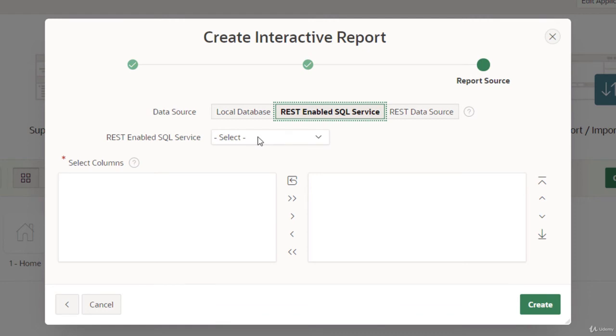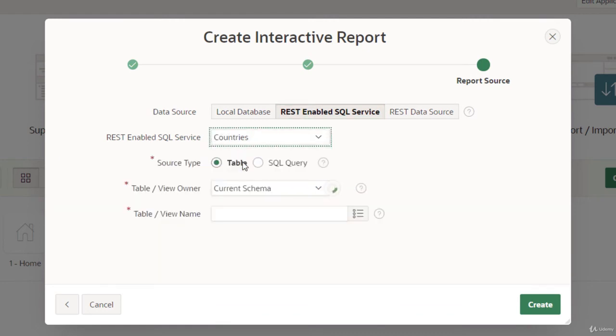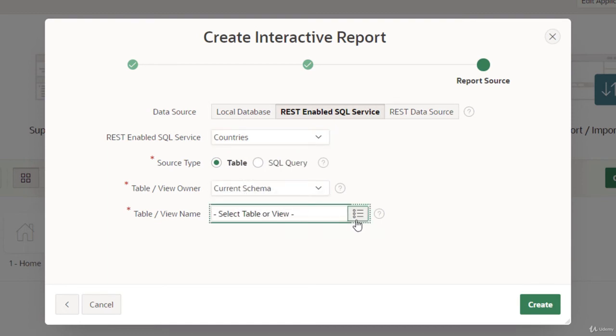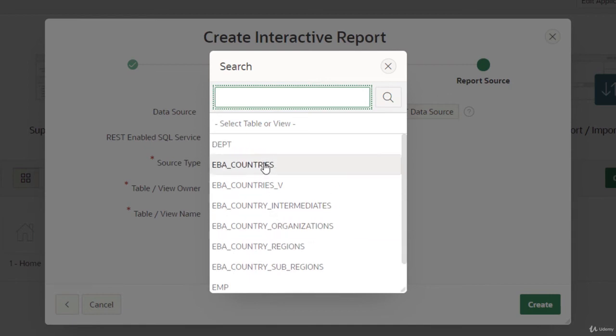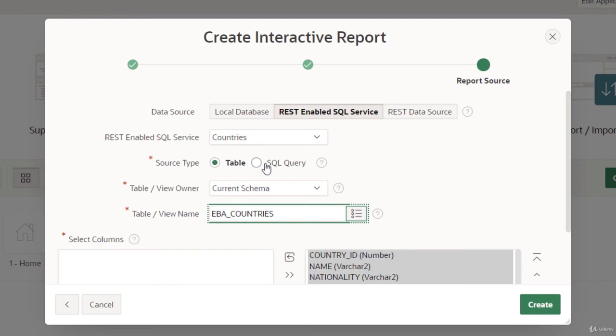We are using the REST enabled SQL service, and it will list all the services used in this workspace. I'm getting the countries and the current schema—these are the tables from the other database. Very interesting to see that we're getting access to other database objects. This is a remote service, so we're getting all the objects listed here.